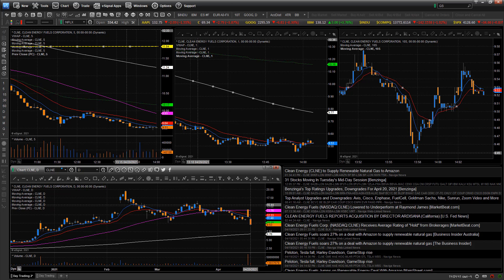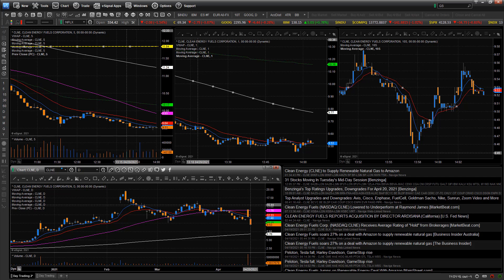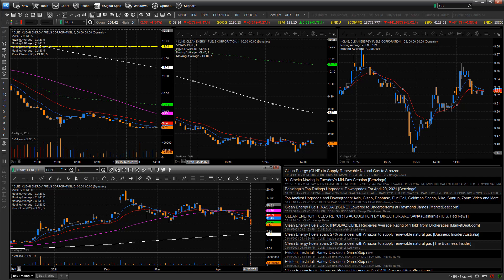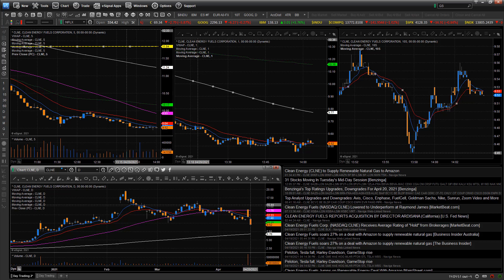eSignal is just a great platform. They have fantastic indicators that are very easily customizable with great coloring options. We are huge fans of the eSignal platform. Hopefully this video helped you and we will see you in our community. Enjoy.